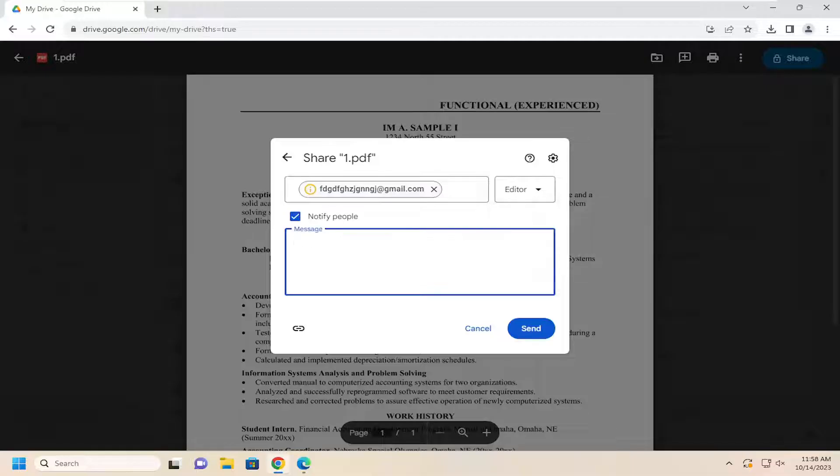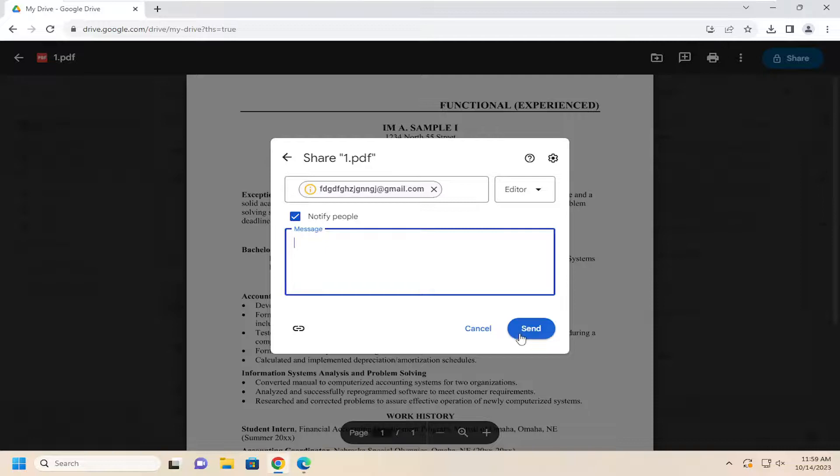And then you can select the message if you want to include that when you're sending it to their email address. And then you would select Send. And that's all you have to do.